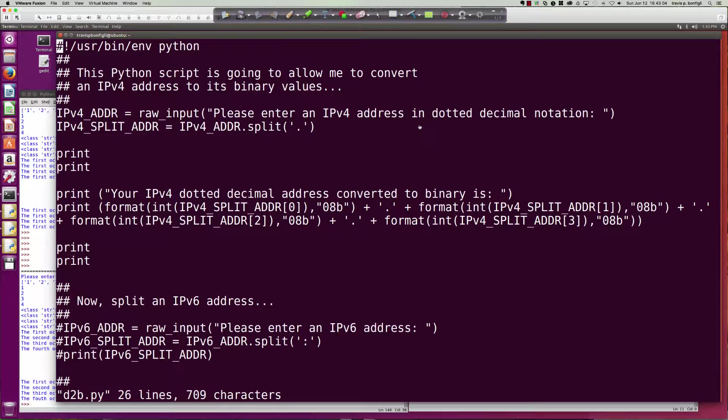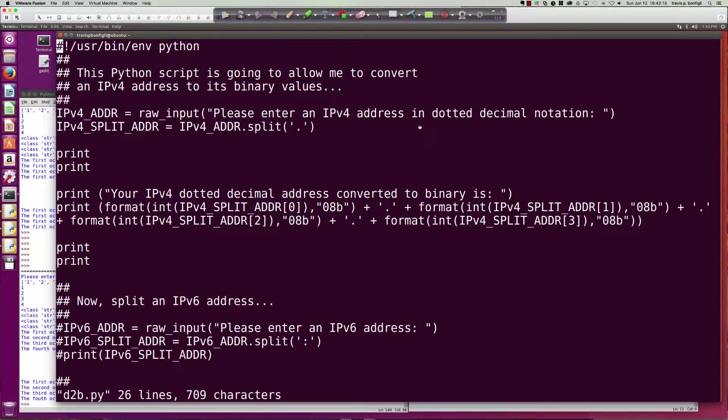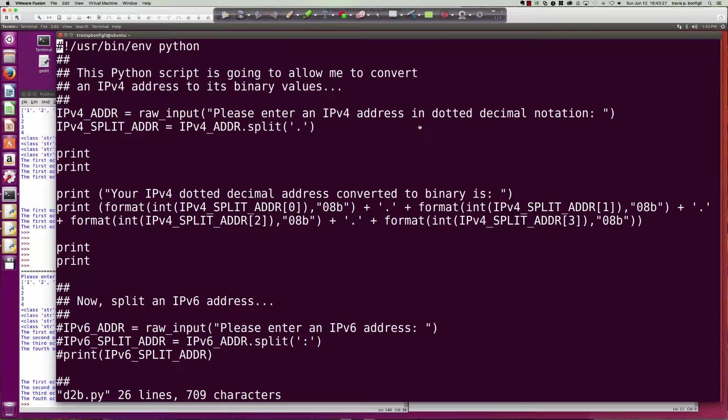We ended the video with a challenge. I basically put a challenge out there for you to think about how you could take the existing program that we had and get it to where it printed the address in dotted decimal format, but instead of decimal numbers with binary, because in a lot of cases you want to know what the binary representation is going to be for an IP address in that dotted decimal notation.